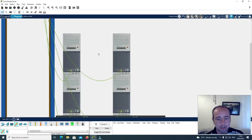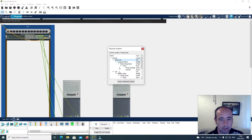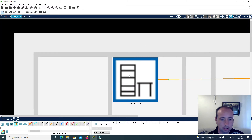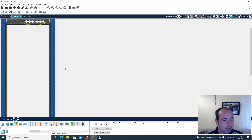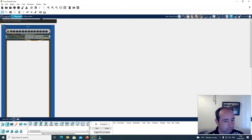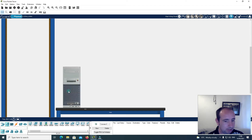Now I want to go back to the main wiring closet here in Home City. I'm going to add a server here and four PCs. I click here on server, and now I'm going to add four PCs.